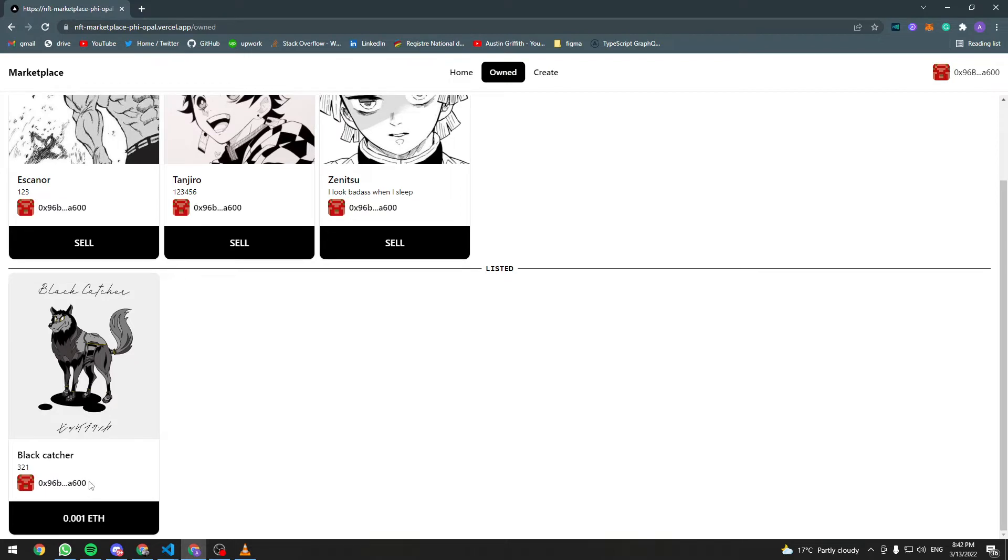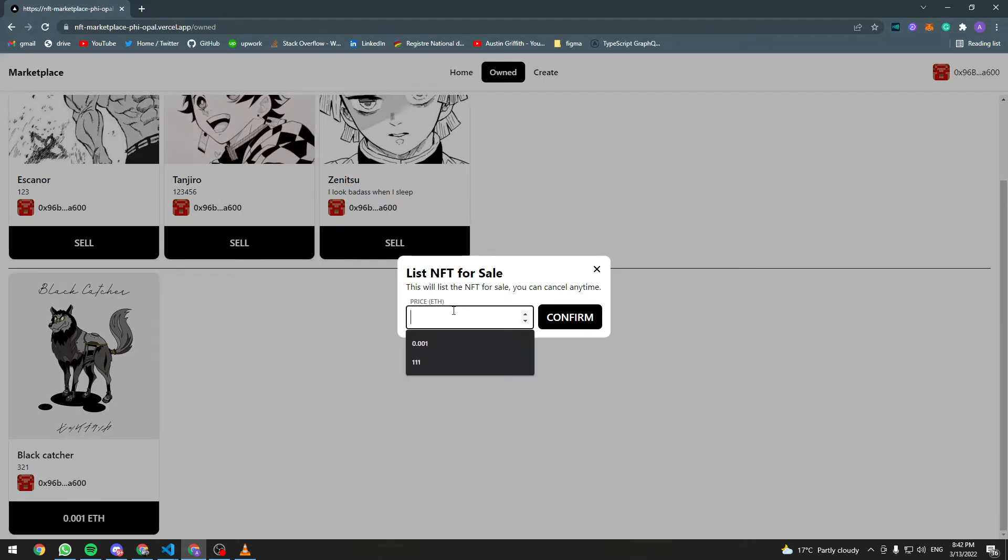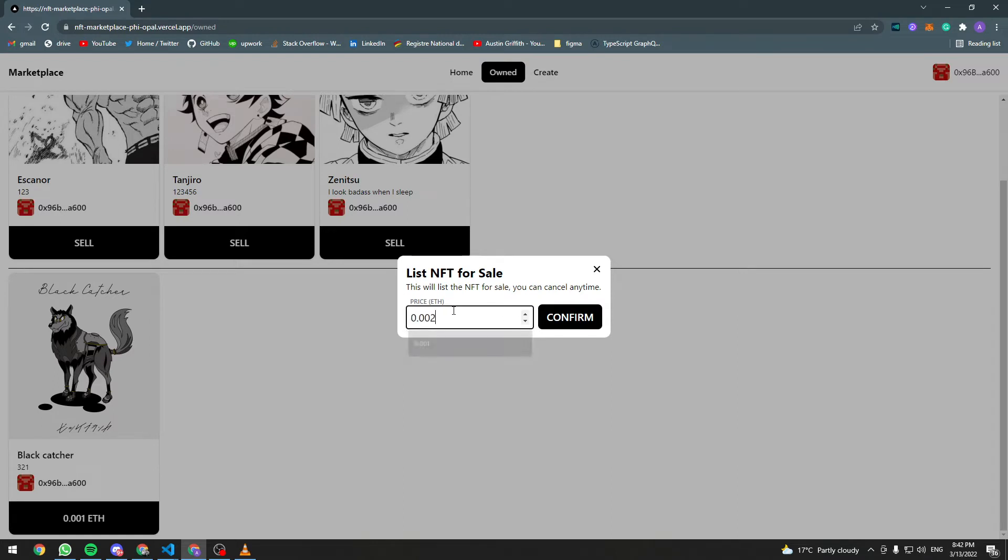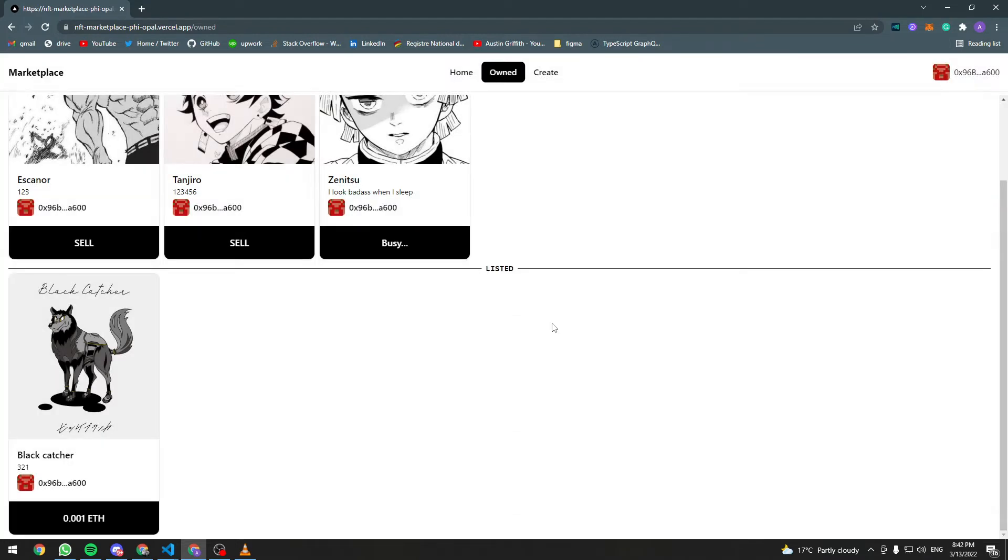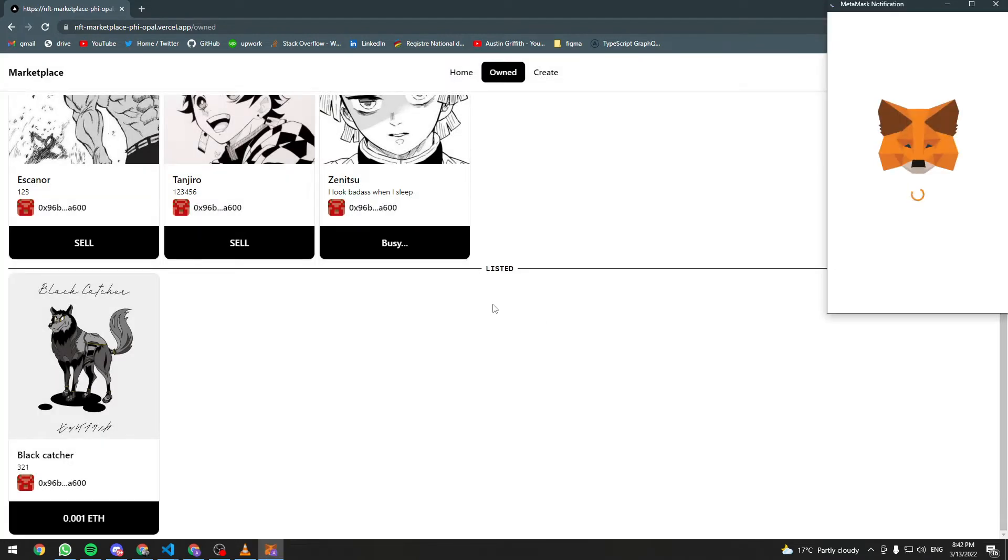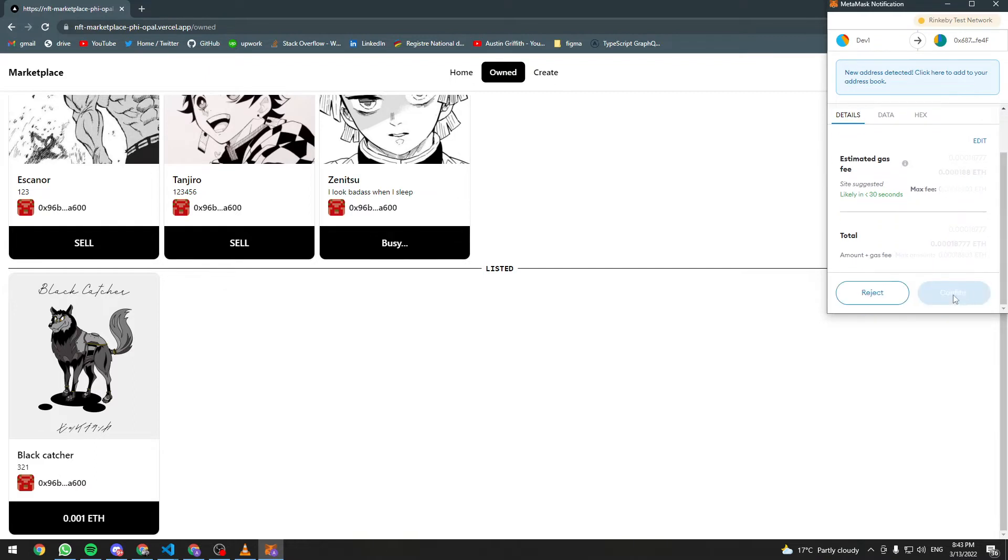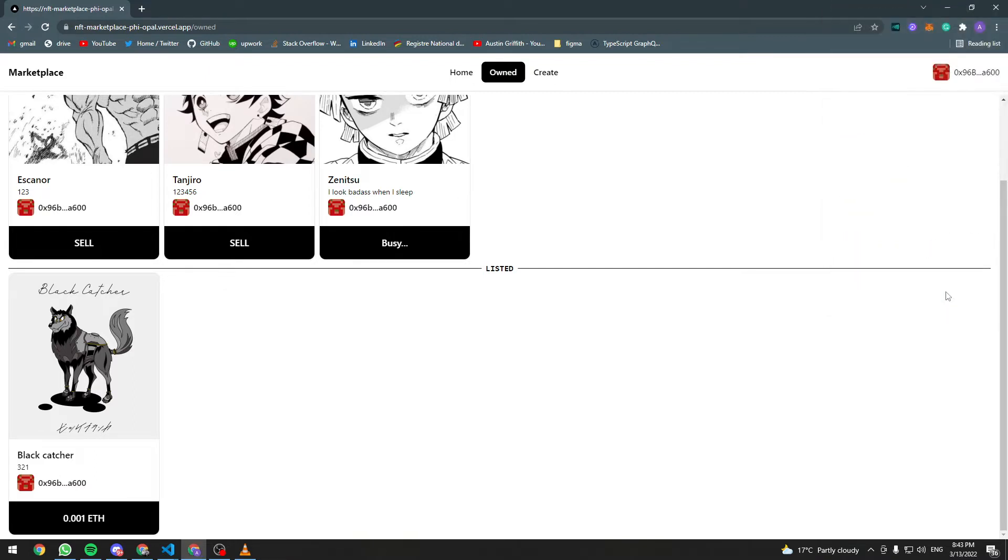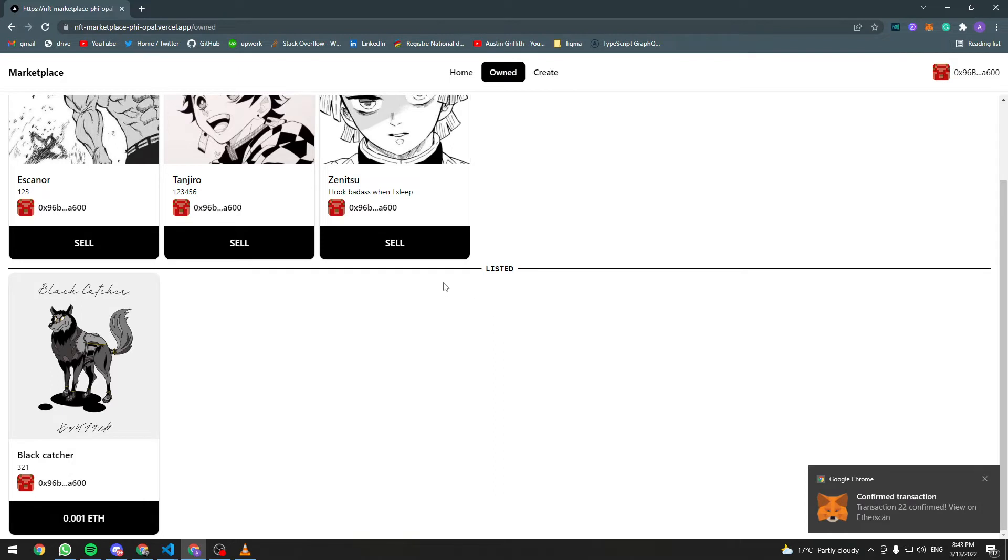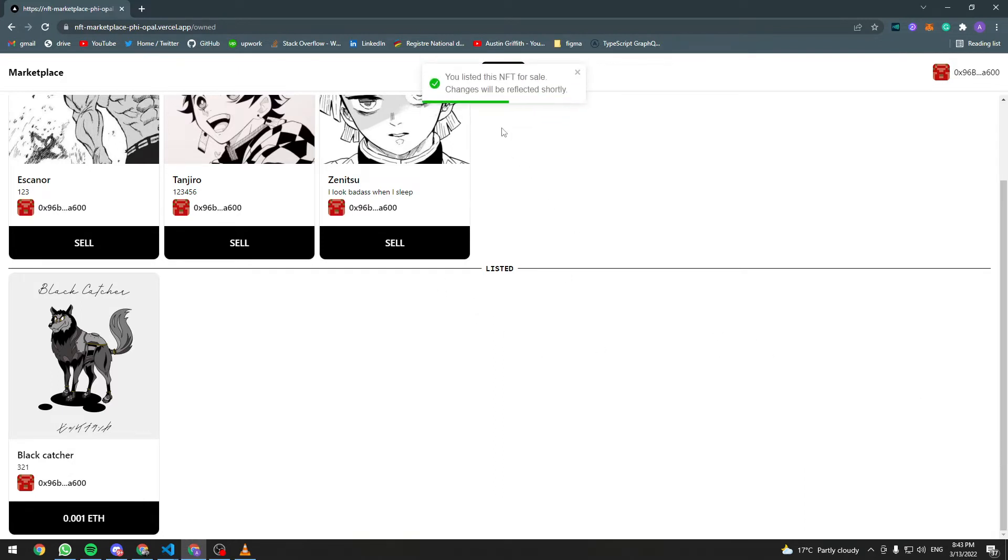One of them is for sale and let's go and list another one for sale too. So let's enter a price in ETH and click confirm. So the transaction was confirmed and it says here that the changes will be reflected shortly.